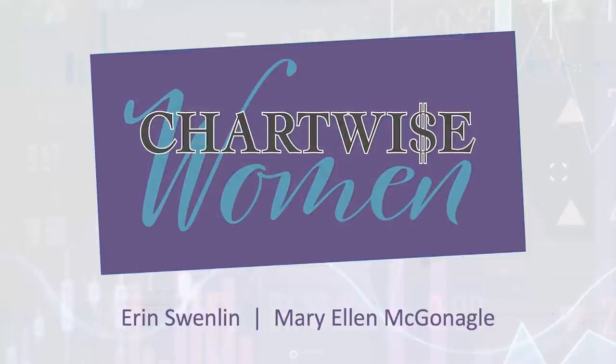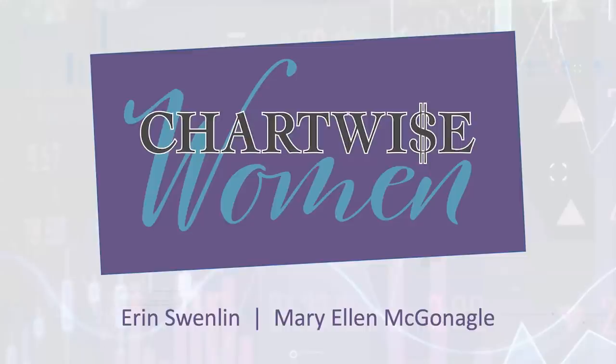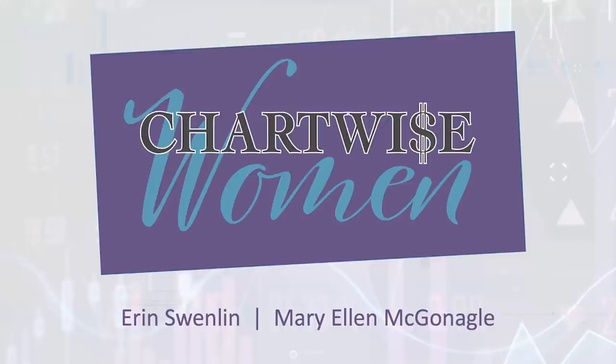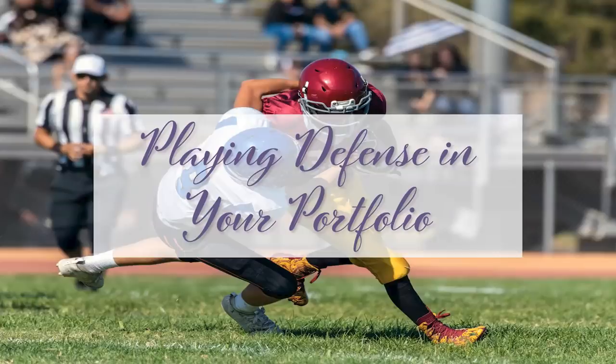Hello everyone, and welcome to Chartwise Women with Erin Swendland and Mary Ellen McGonigal. Welcome to our Thursday, January 28th show. Mary Ellen and I are here to educate, engage, and most importantly, empower you to take control of your investments. Today we're going to be in the theme of the upcoming Super Bowl. I figured we would come in with a football theme this week.